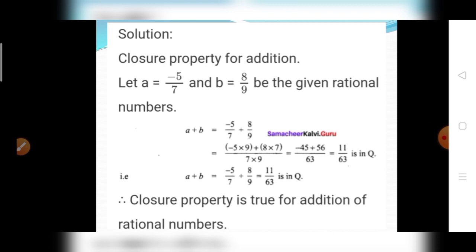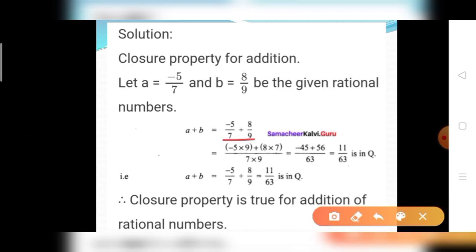Solution for the first question — closure property for addition. Let A equal to minus 5 divided by 7 and B equal to 8 divided by 9 be the given rational numbers. The closure property states A plus B equals C. Then A plus B equals minus 5 divided by 7 plus 8 divided by 9. Since denominators are different, take the LCM. LCM of 7 and 9 is 7 times 9, which is 63.